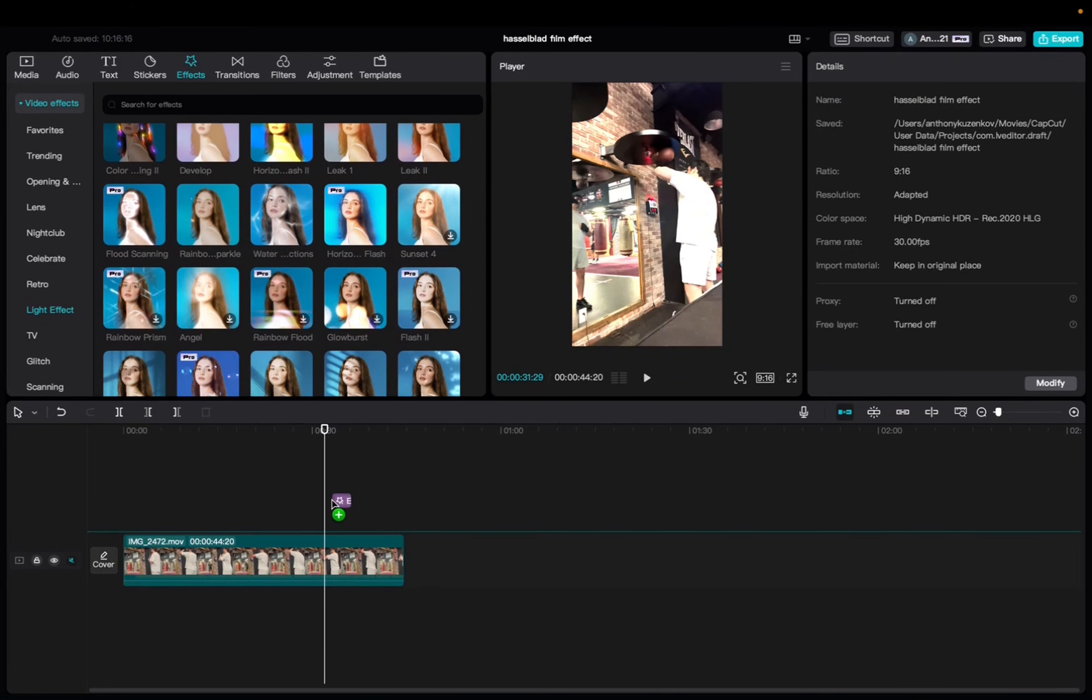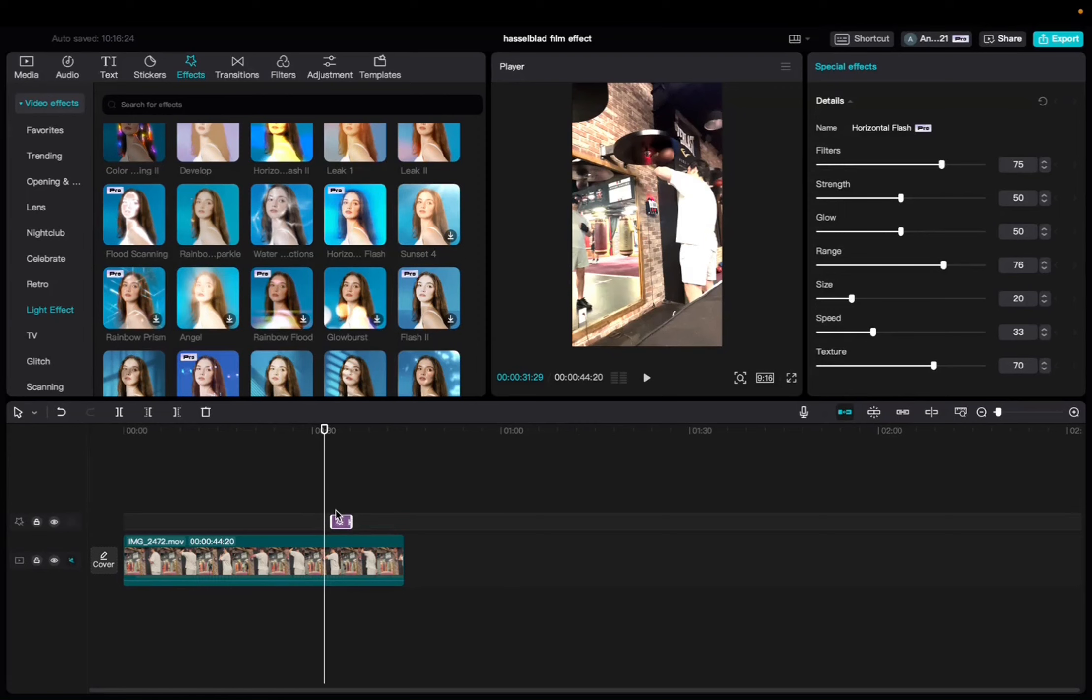And something that I should mention is that this is a pro effect so you won't be able to export it unless you have CapCut Pro.